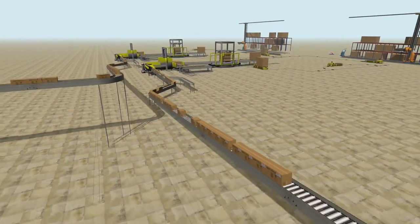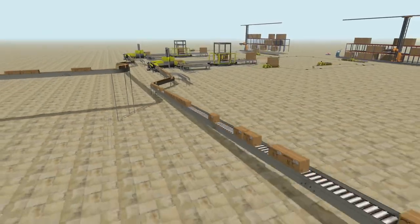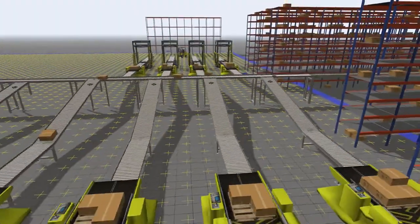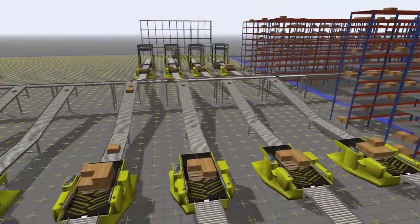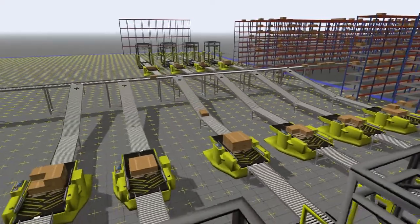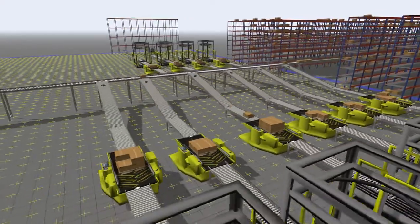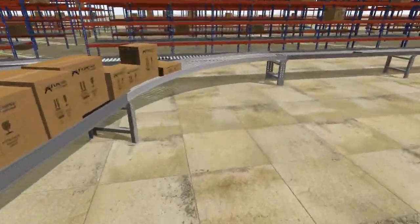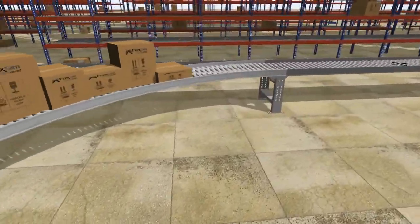Parameters include speed, acceleration and deceleration, spacing, and much more. Conveyor types also partner well with the new merge controller object to make slug building a snap.